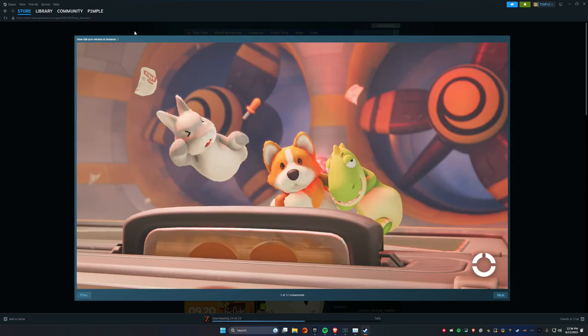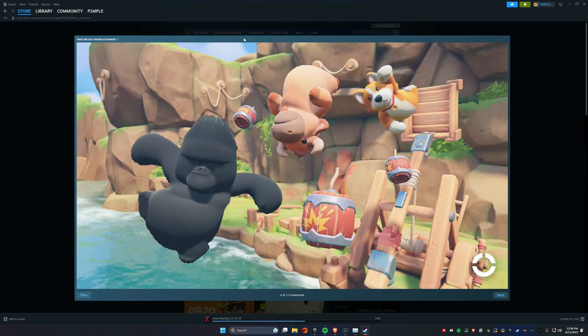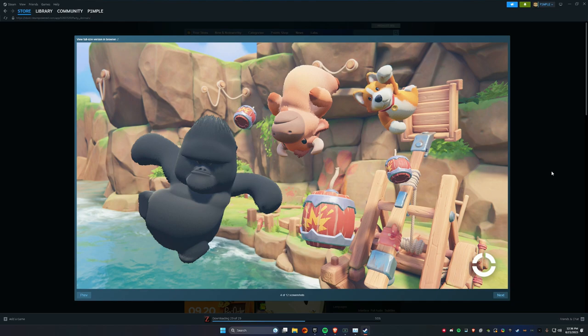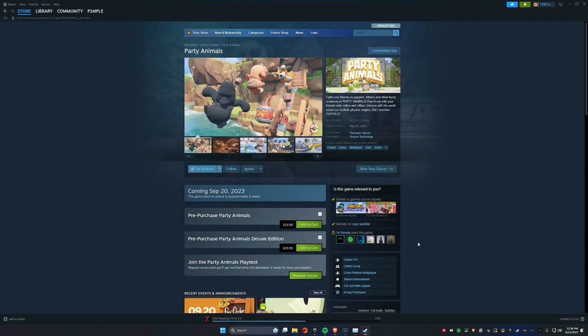Bro, this game is ageless. This game, Fall Guys, is ageless.